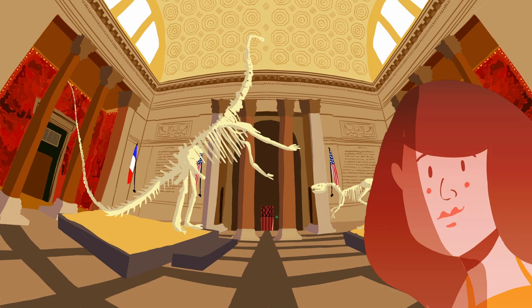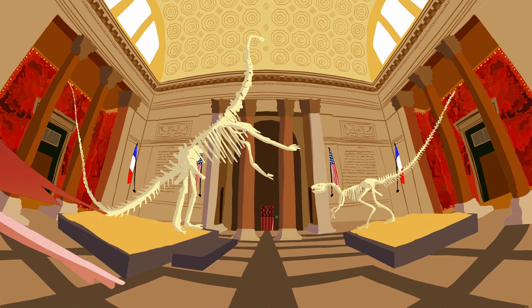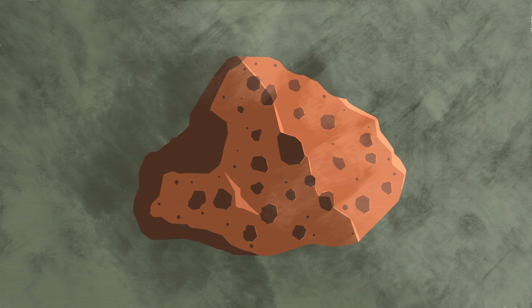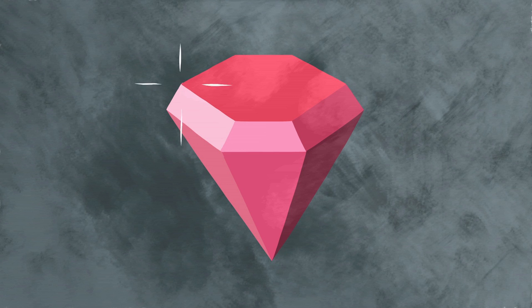When you think of natural history museums, you probably picture exhibits filled with ancient, lifeless things, like dinosaurs, meteorites, and gemstones.